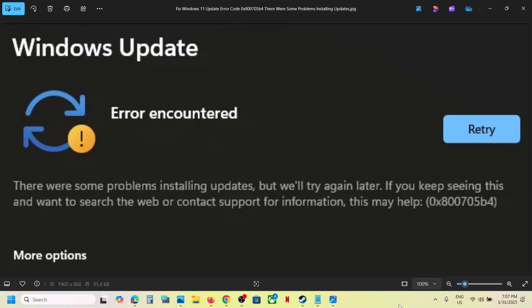Hello guys, welcome to my channel. Today in this video I'm going to show you how to fix when you are unable to update your Windows 11 because of error code 0x800705. There were some problems installing the update, so if you are receiving this error, please follow the steps shown in this video.